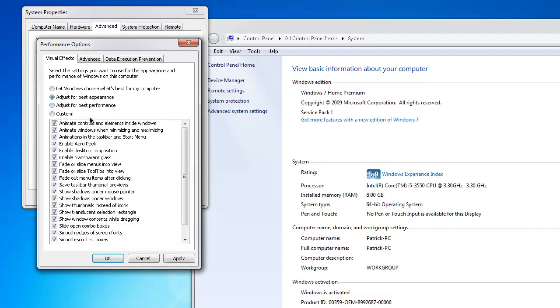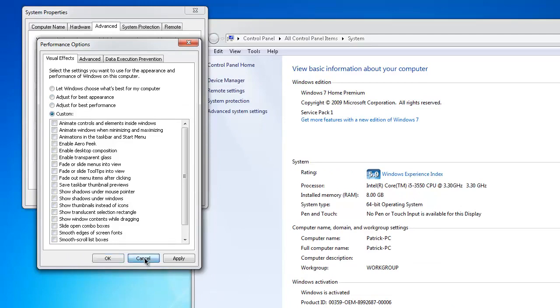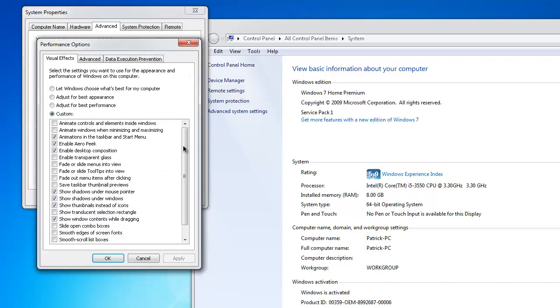It will probably be on 'Adjust for best appearance' on yours, but what you want to do is go to 'Adjust for best performance', then go to Custom and make sure all the ones I have checked are checked.